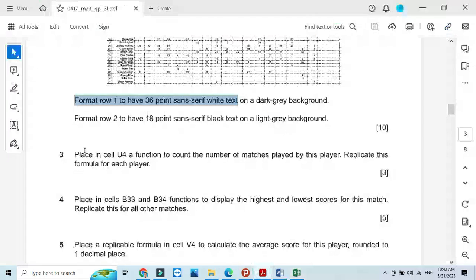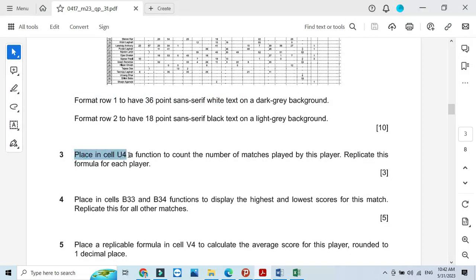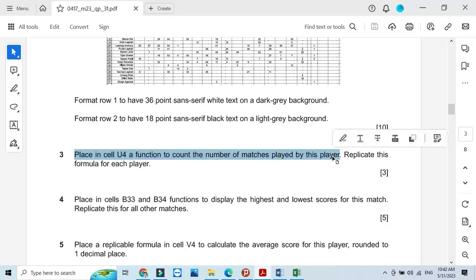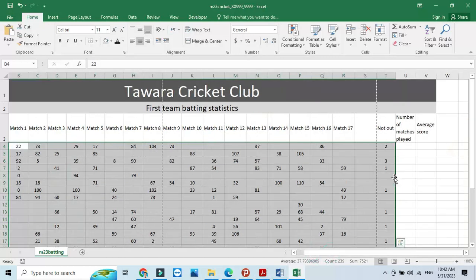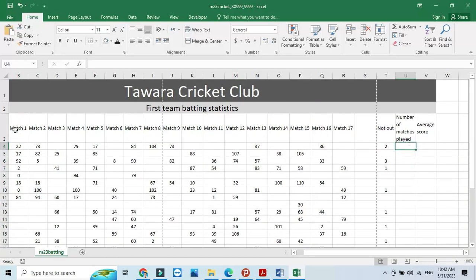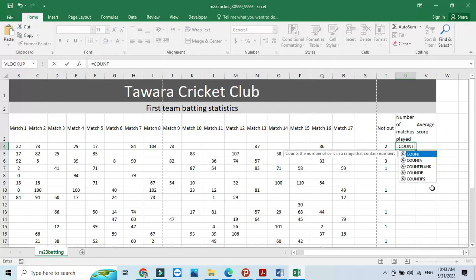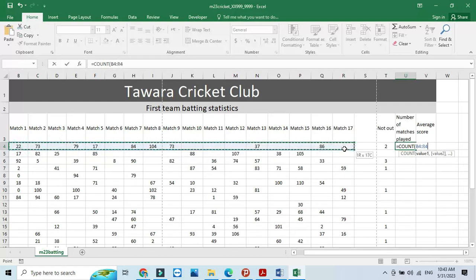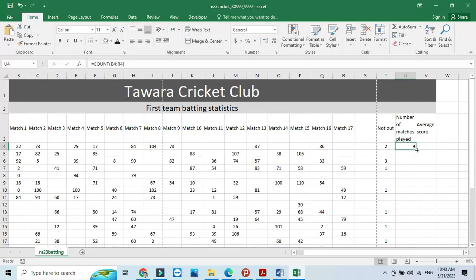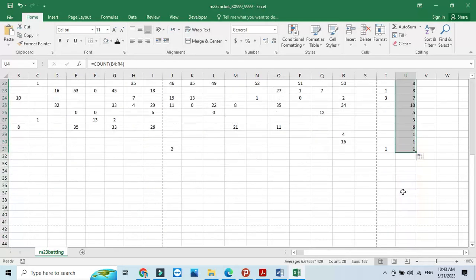Place in cell U4 a function to count the number of matches played by this player. Click in U4 and use the COUNT function starting from Match 1 till Match 17. Then double-click to replicate the function for the rest of the cells.